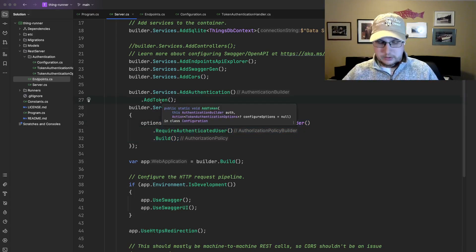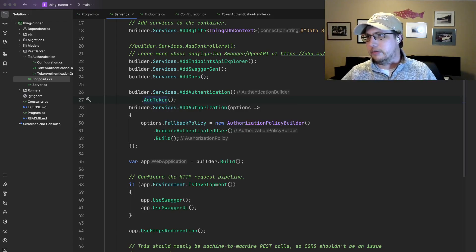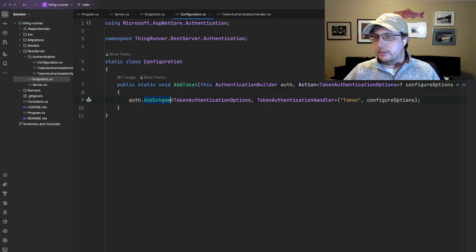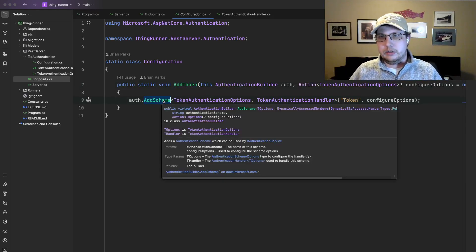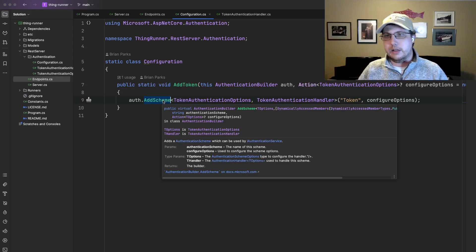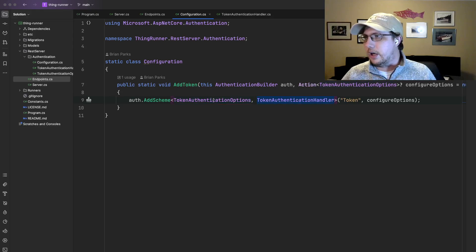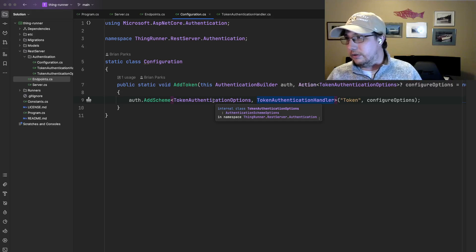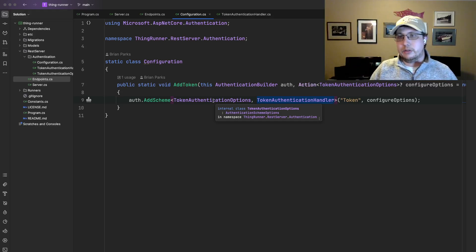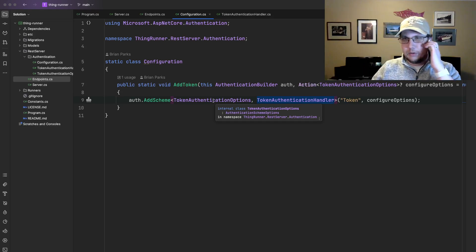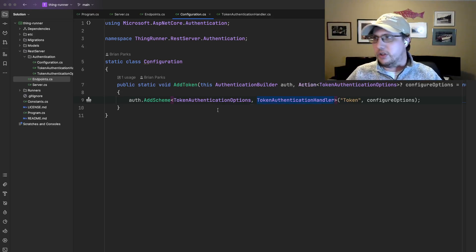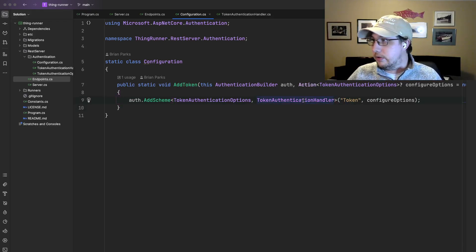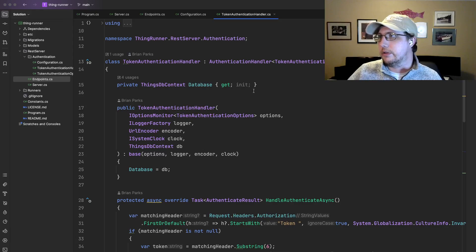And if you're using MVC-style APIs, attribute-based routing, it's just the allow anonymous attribute. So that requires authentication on every endpoint unless you specifically allow anonymous. And then add token is kind of where the magic happens. So add token. We add a scheme. And this is a method that's built into the .NET authentication and authorization pipeline with options and a handler. Options is actually empty. I just created a subclass of AuthenticationSchemeOptions just in case I needed to add something to it later on down the line. But right now, there's nothing special about that. TokenAuthenticationHandler is where all the magic happens.